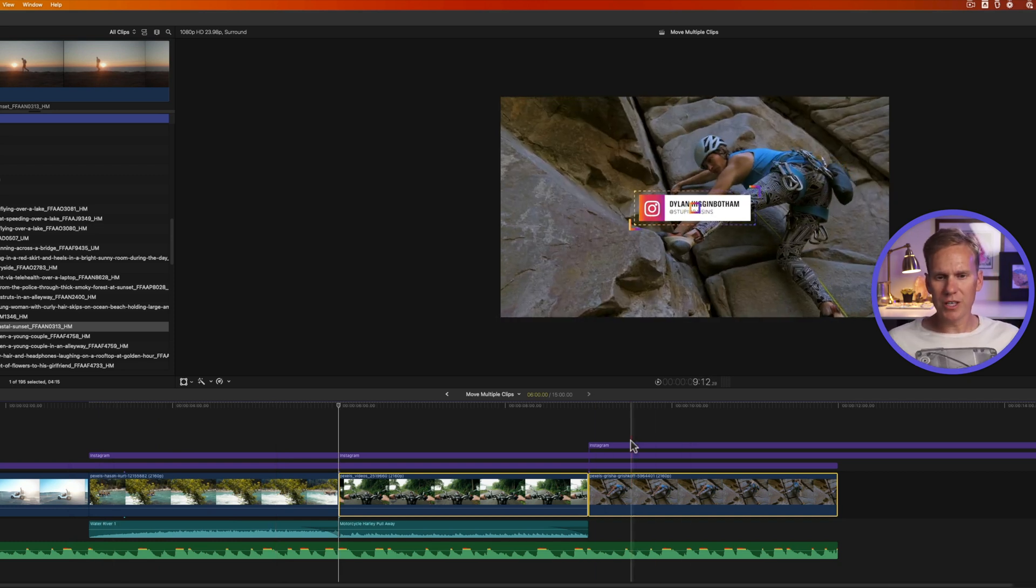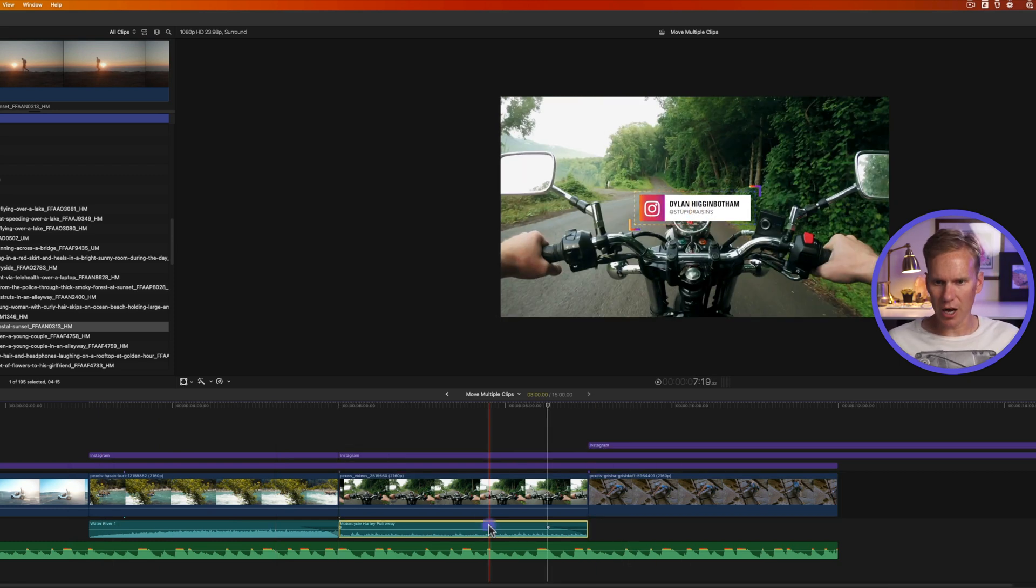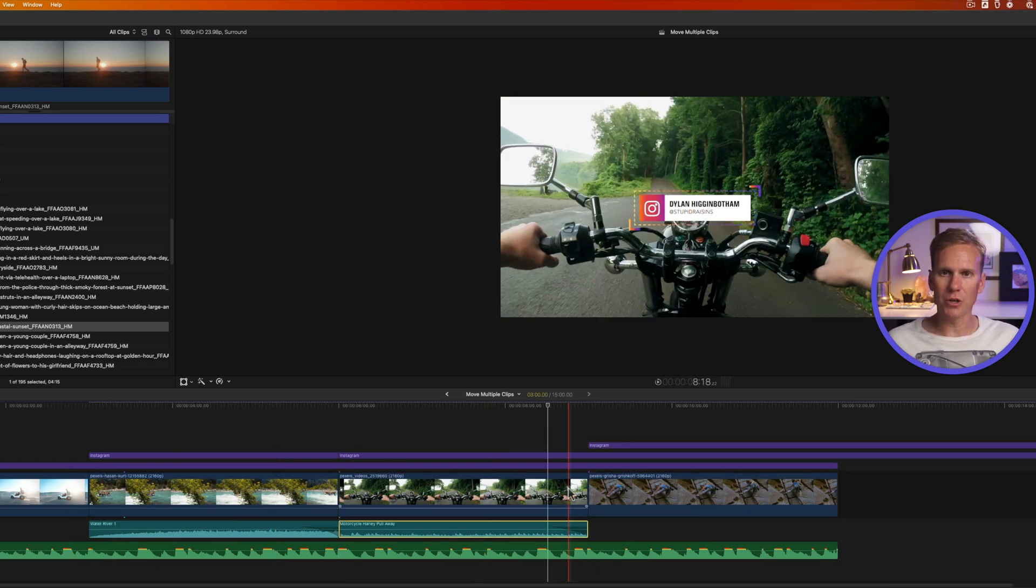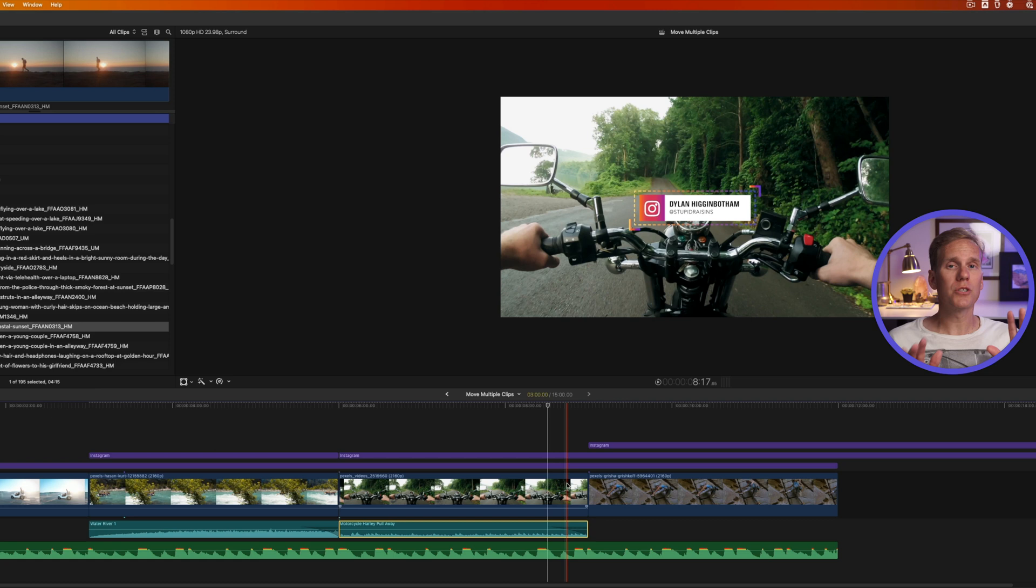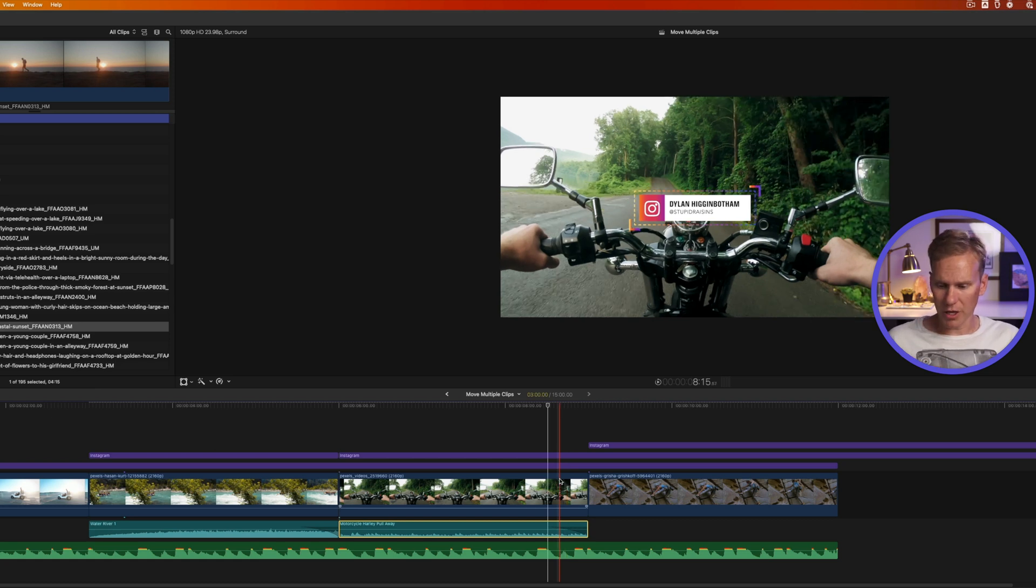You'll notice that it moved these titles and this audio that was connected to it. If you don't want those to move, I'll show you how to do that in a little bit.